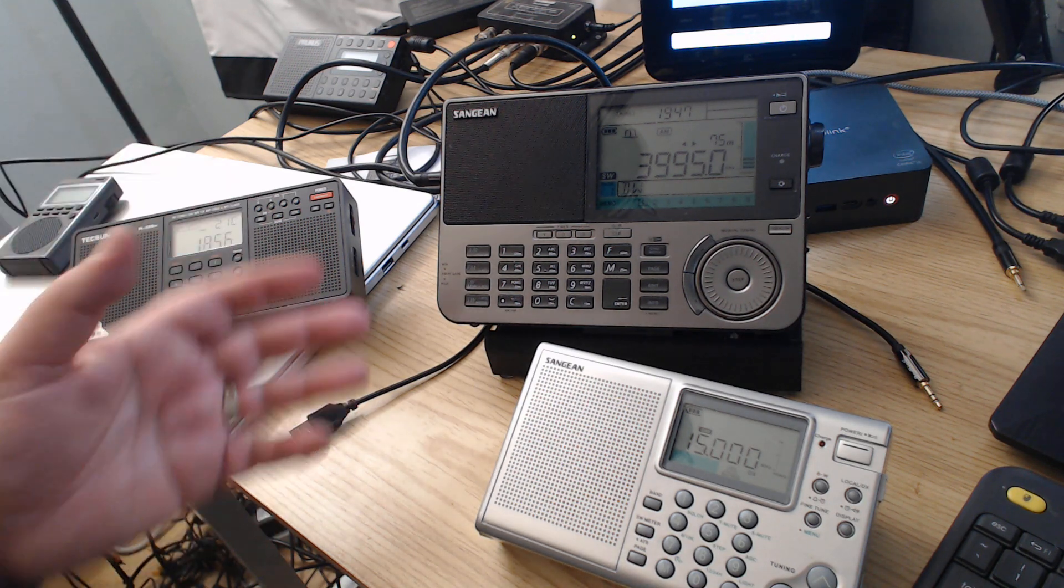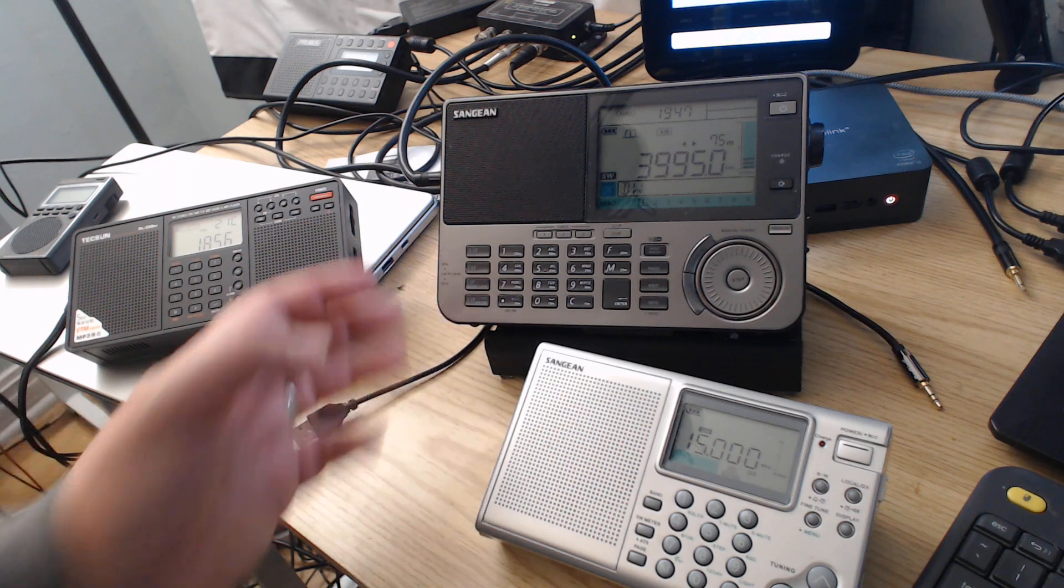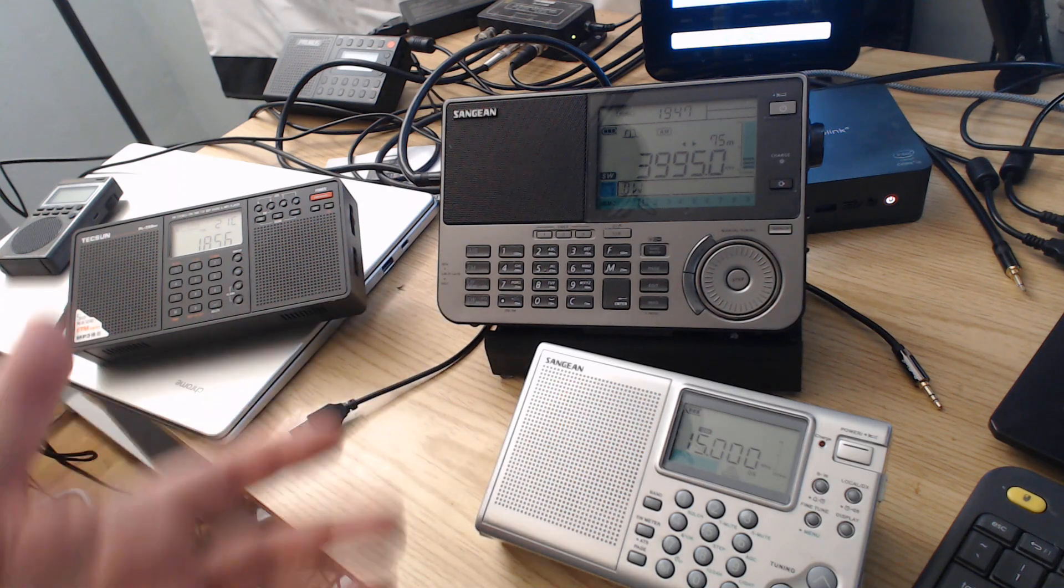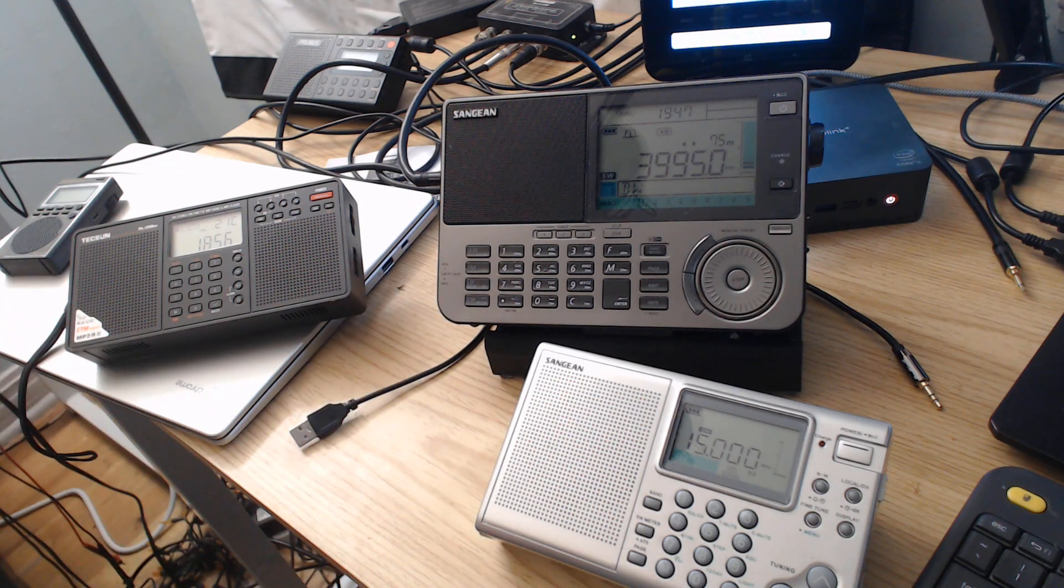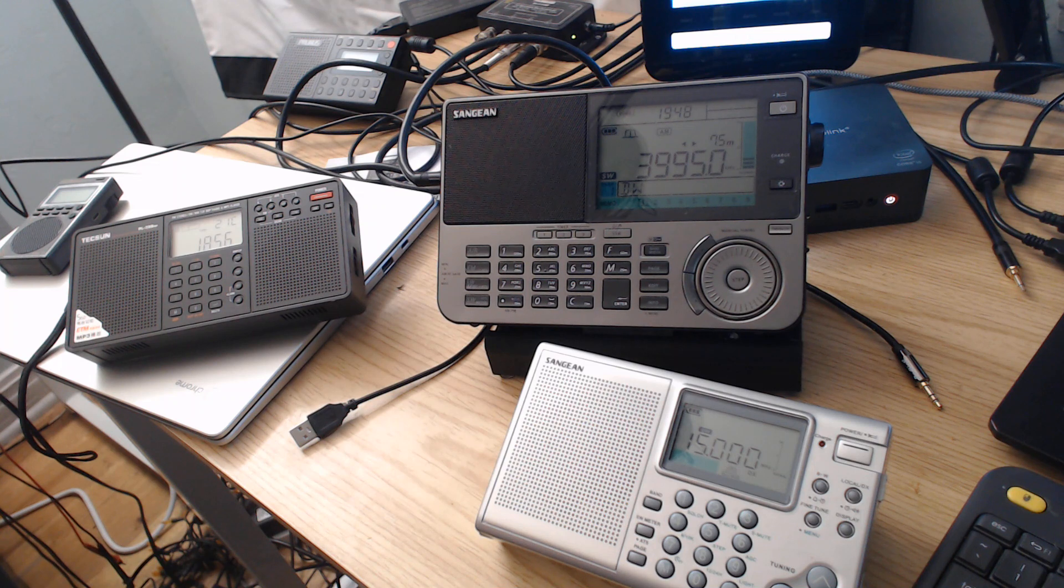Of course, a lot of radios have RF gain or they have switches to attenuate the signal and that can be used, definitely works well.